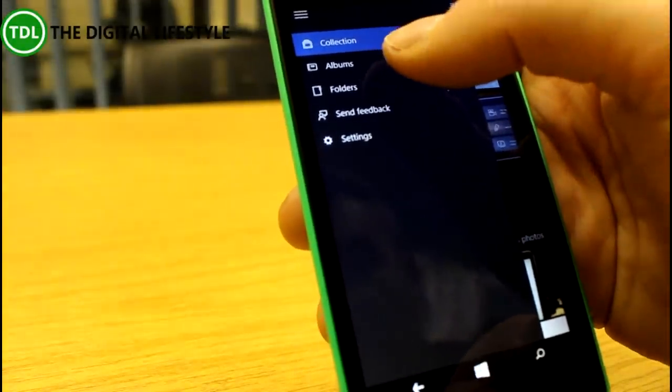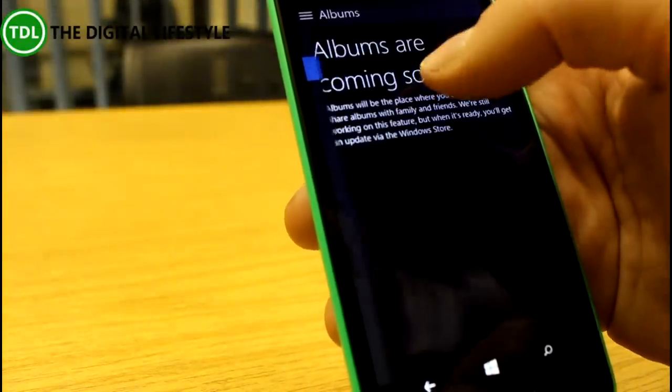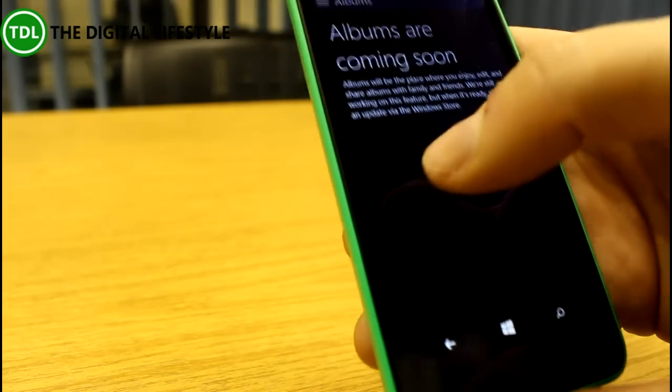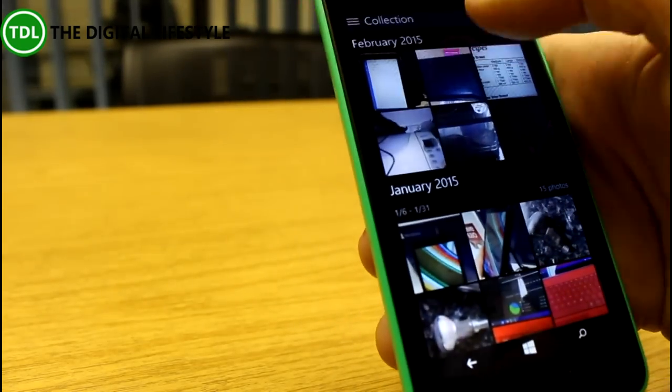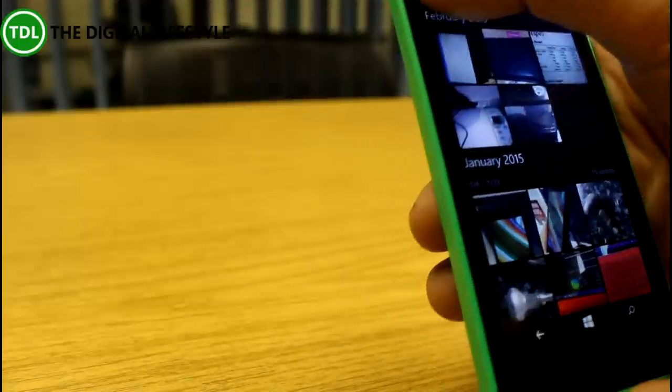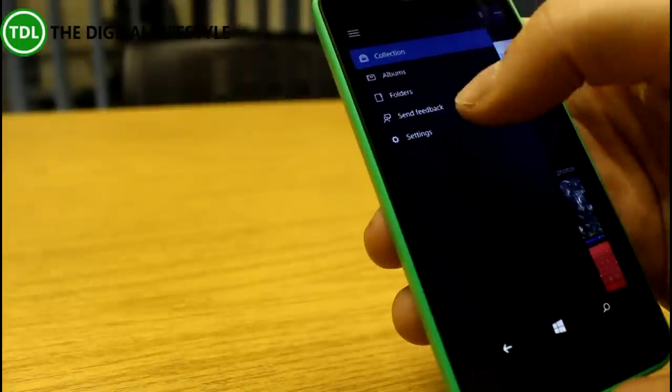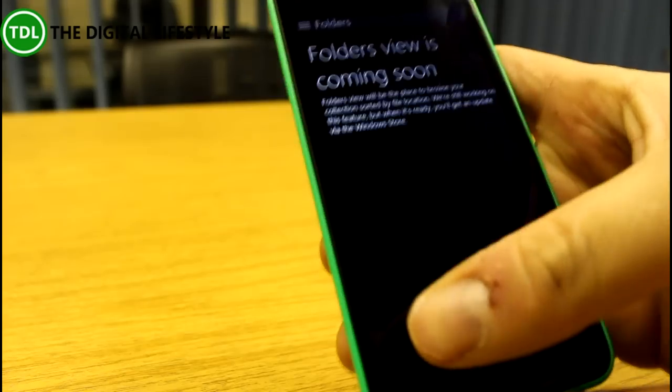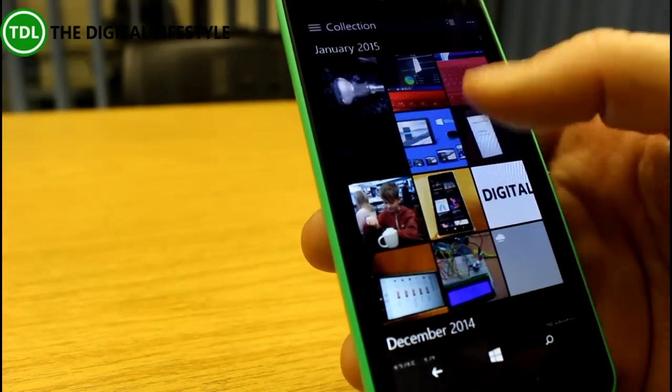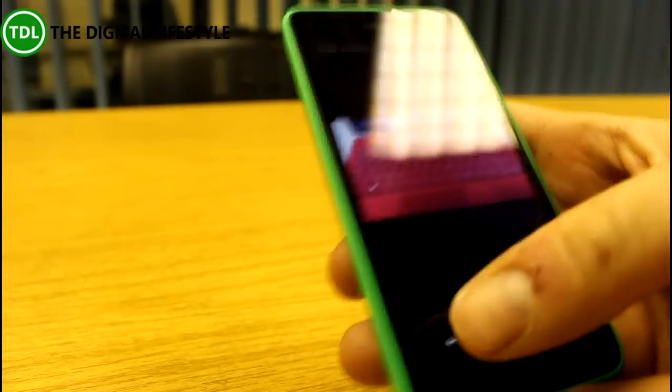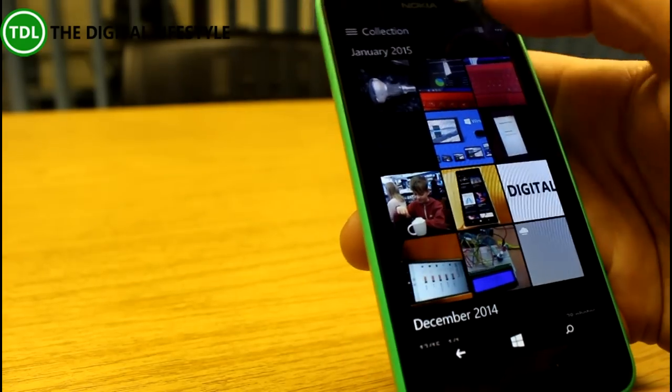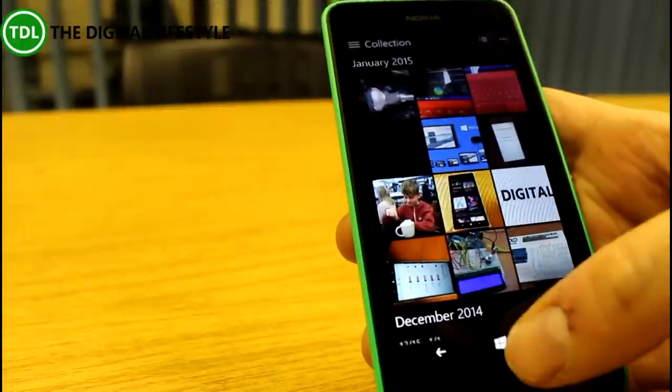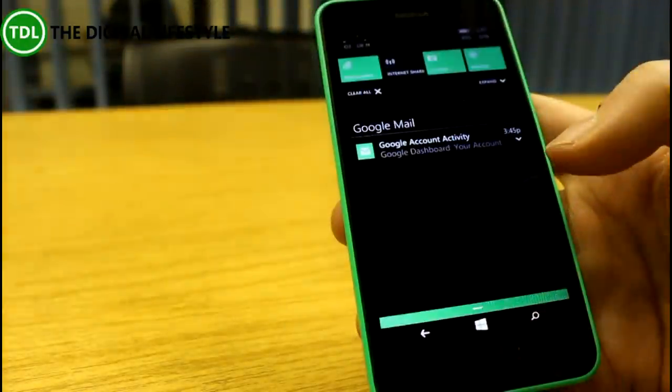You can choose by collection, albums, or folders. Albums is coming soon, and these are all OneDrive. So folders will probably show you where you can pick them from. Yeah, it's coming soon—this is a preview of the app—and it's a big change on the old Photos app, very much in the current Windows 10 style.